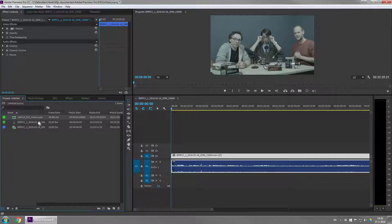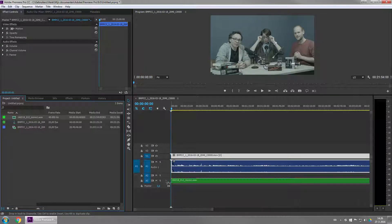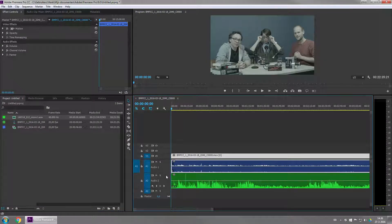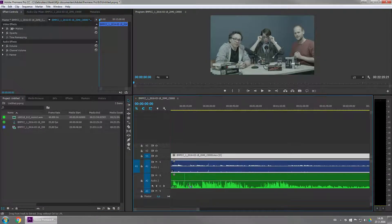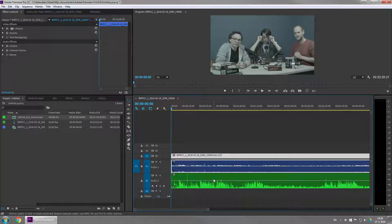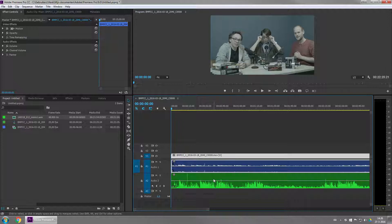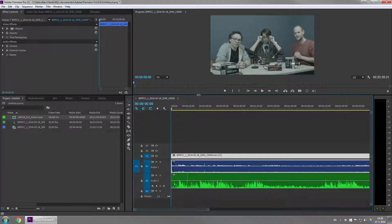I've imported one. When I import this, it is not in sync because the recorder is turned on at a different time than the camera. So I have to sync the audio.